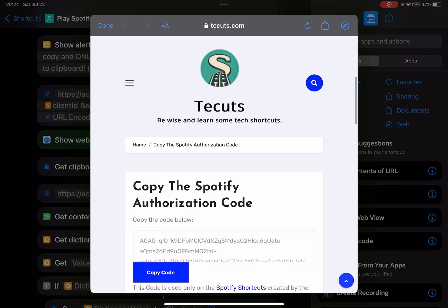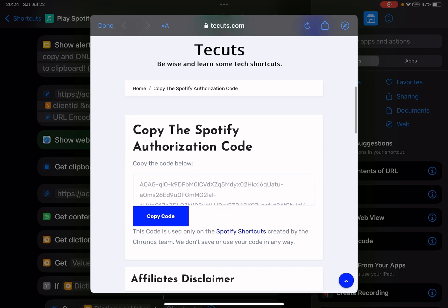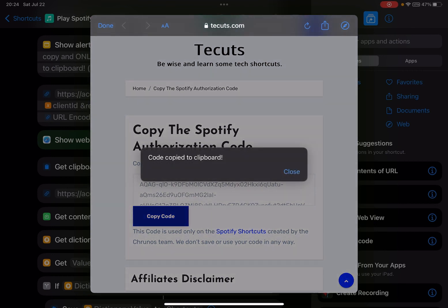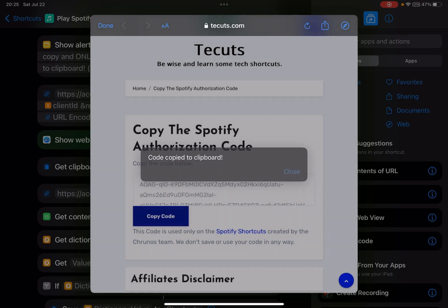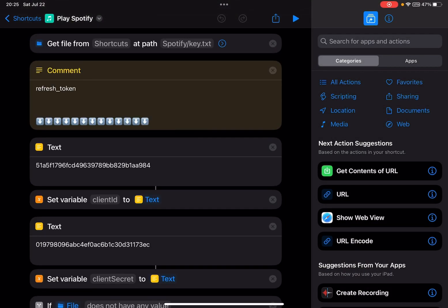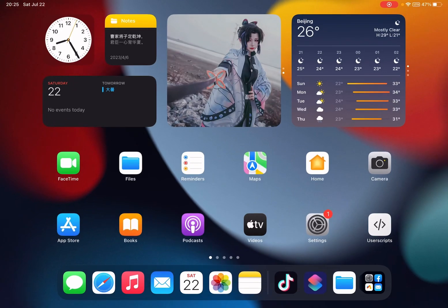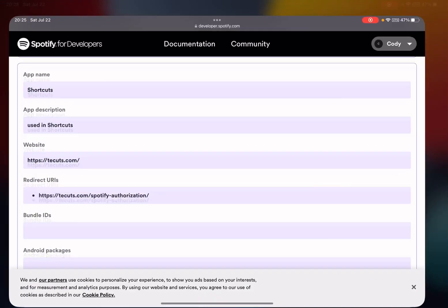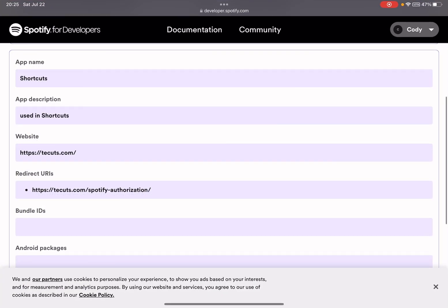This redirect URL allows you to copy the Spotify authorization code in just one tap. You copy code - you see here, 'code copied to clipboard.'